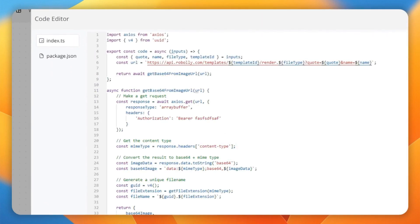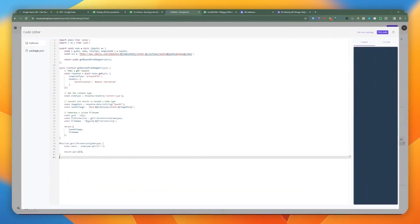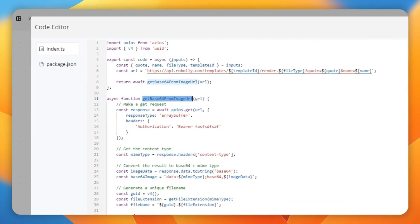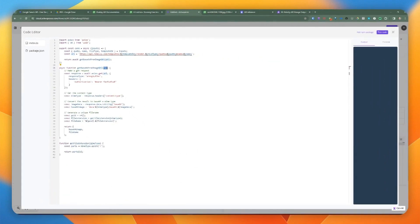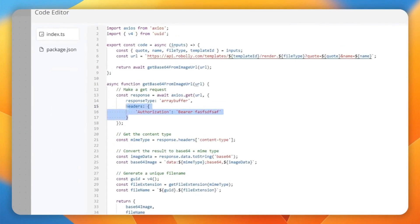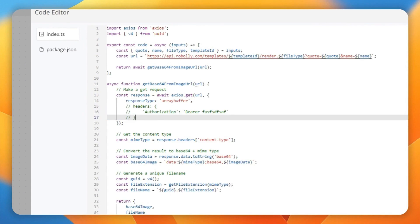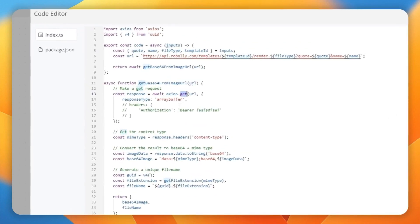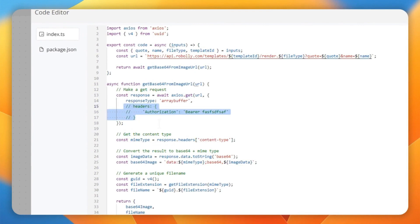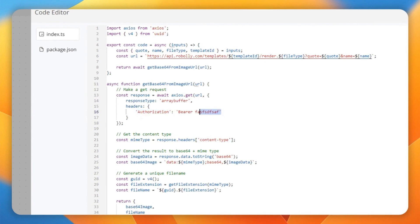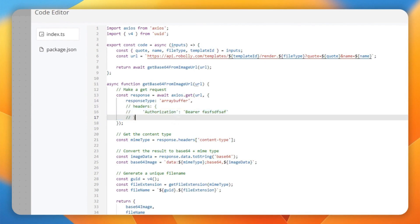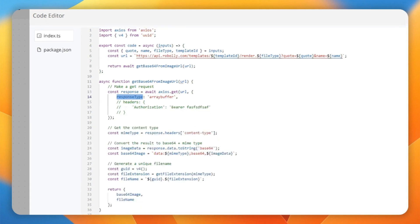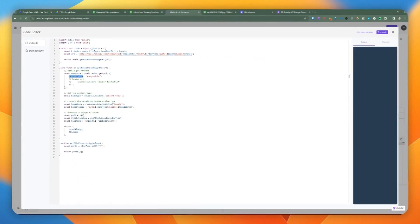We paste in a couple of functions at the bottom. The first is getBase64FromImage, which accepts a URL string. We make a GET request — some APIs require authorization headers which you can add here. For this example we're not using that. What's important is passing in the response type as array buffer, since that's what we're expecting to receive.